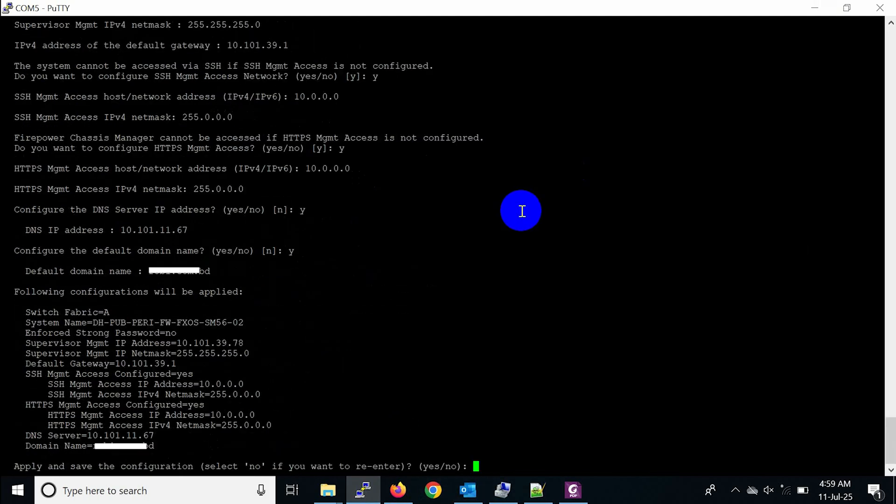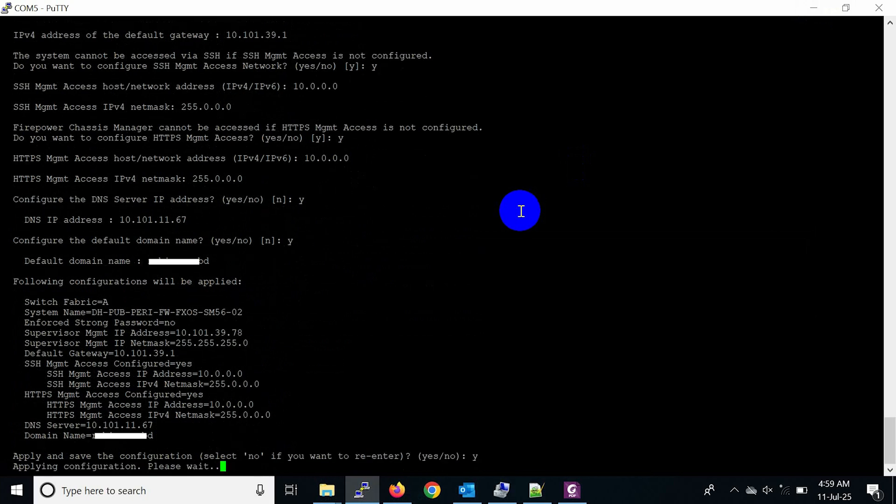The management configuration summary is shown. You need to apply and save the configuration, press Y. The device saves the configuration, this takes a maximum of 5 minutes.